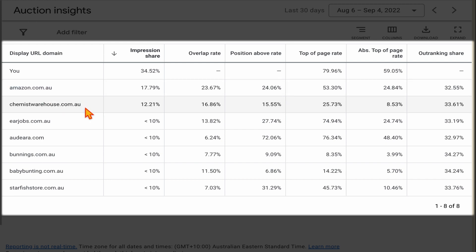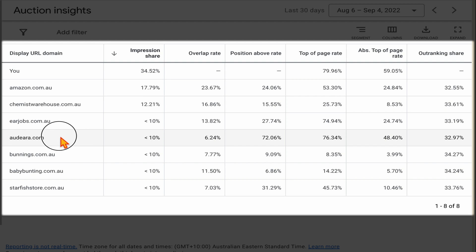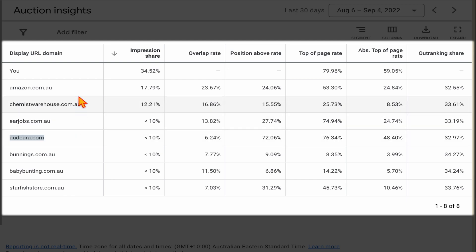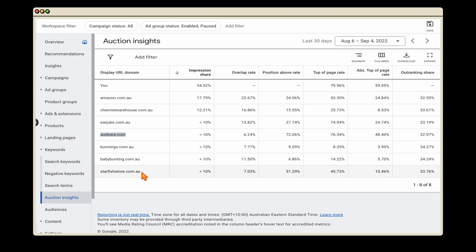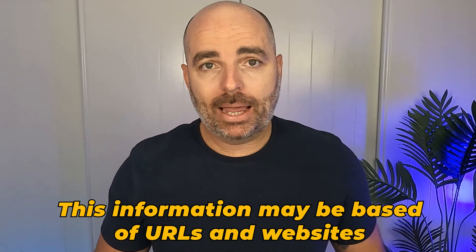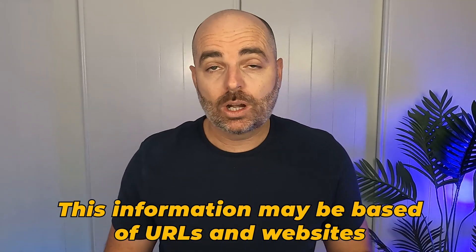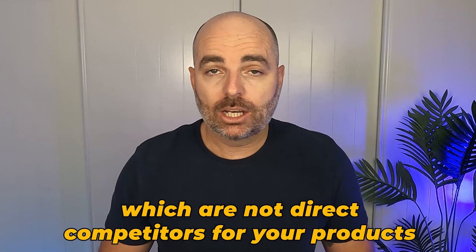Hopefully you can see the problem here: Google is using websites like Amazon and Chemist Warehouse, and also this one for Audio Era — which is for adult products, not baby earmuff products — as the URLs which Google is basing its recommendation for a CPA target. So the first issue with this recommendation and by setting your CPA targets too early is that this information may be based off URLs and websites which are not direct competitors for your products.